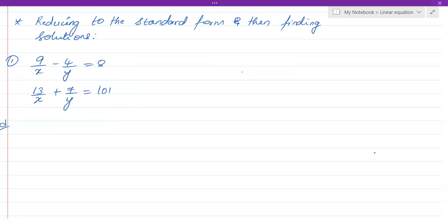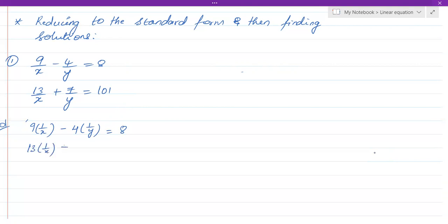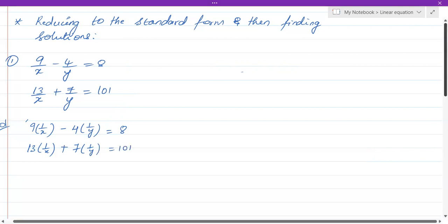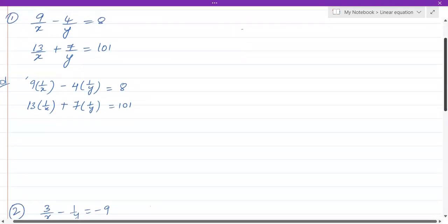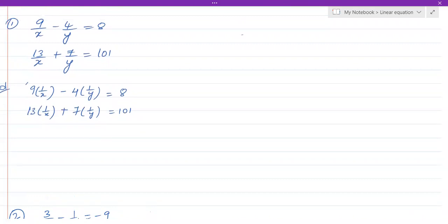How to do that? Observe: 9/x can be written as 9 times 1/x, and 4/y as 4 times 1/y, so the first equation becomes 9·(1/x) minus 4·(1/y) equals 8. Similarly, 13/x is 13·(1/x) and 7/y is 7·(1/y), so the second equation becomes 13·(1/x) plus 7·(1/y) equals 101.